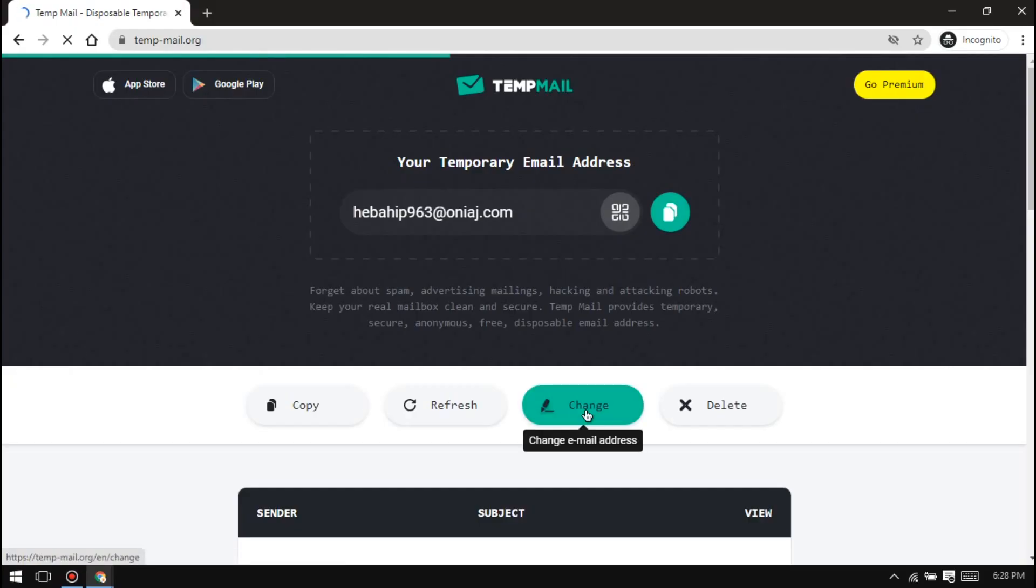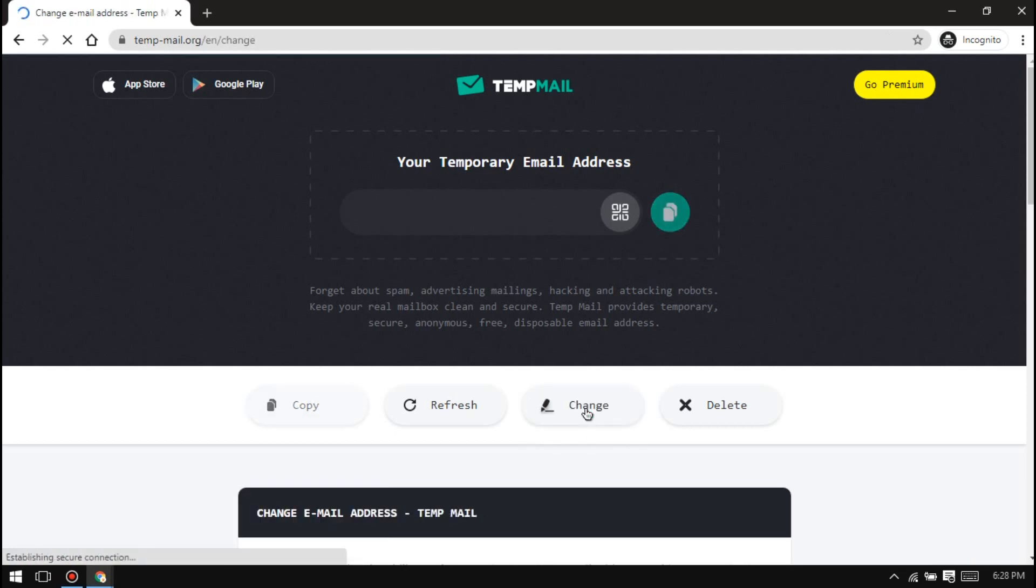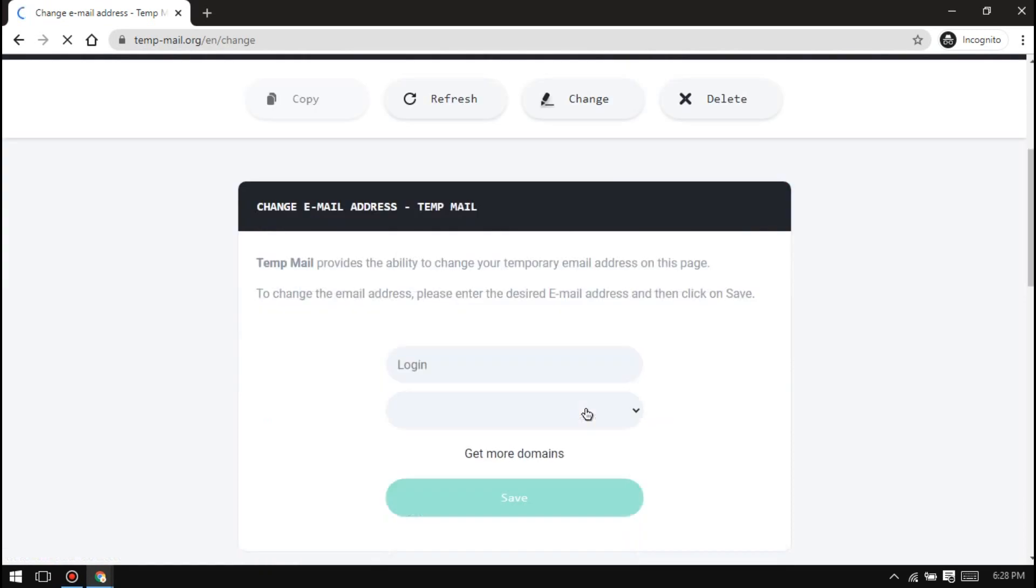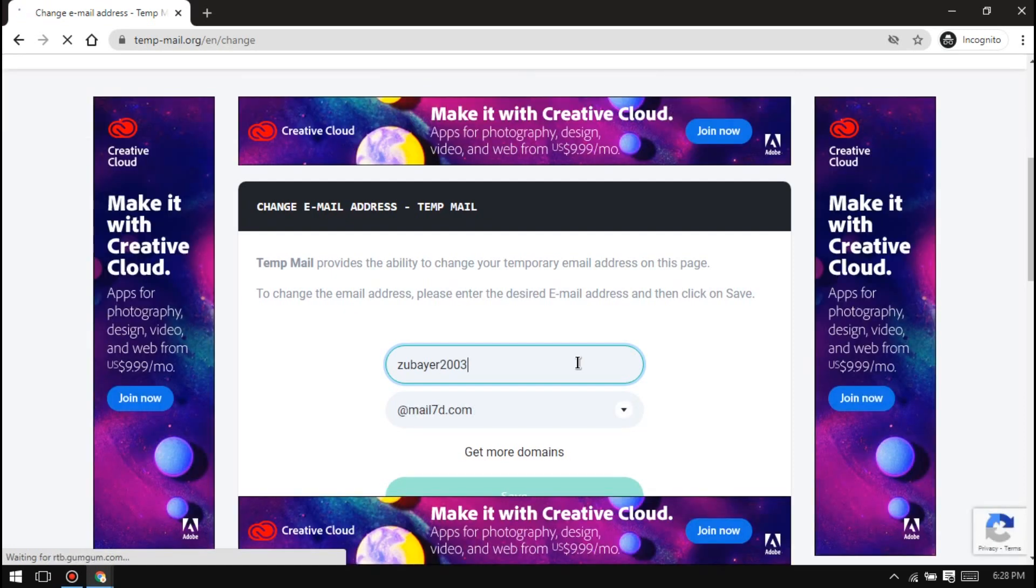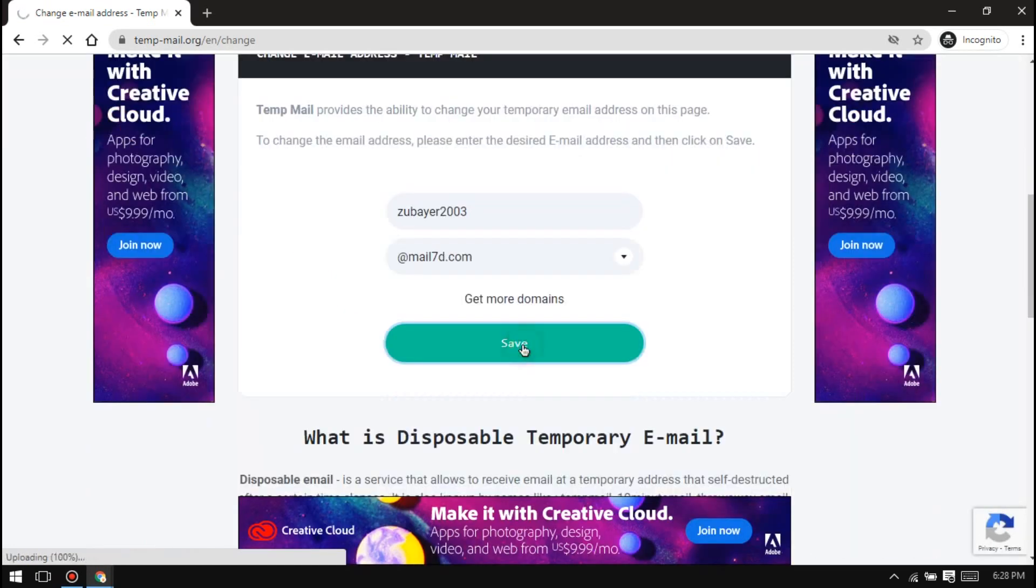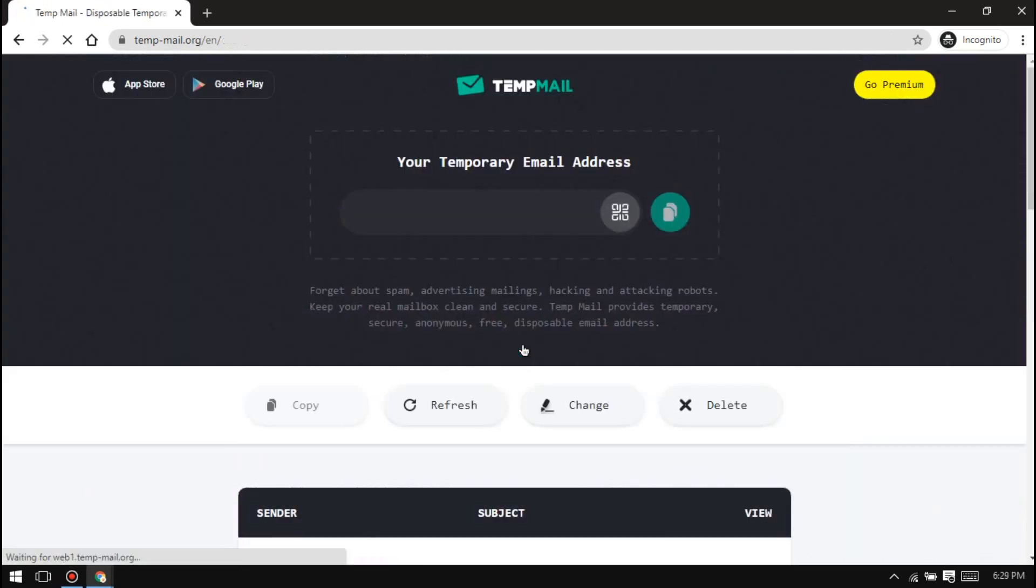You will see a button named Change. Scroll down. You will see this box where you need to put a username. Fill it up as your wish and select one of the domain names. Then hit set.